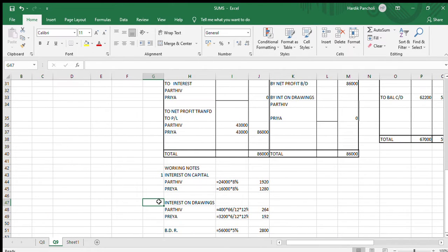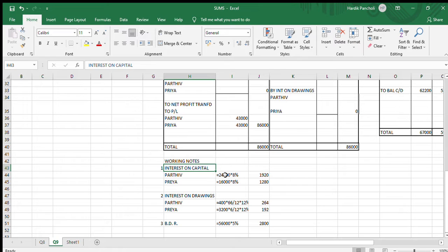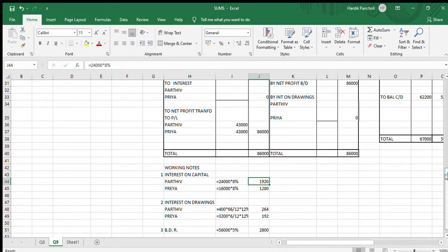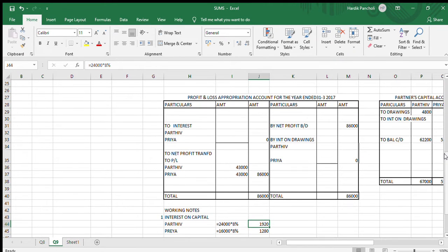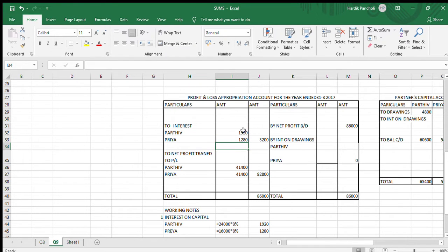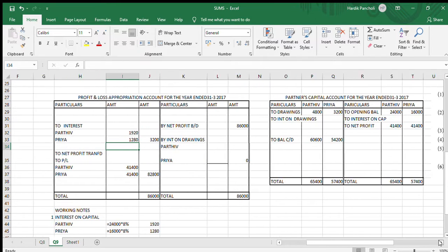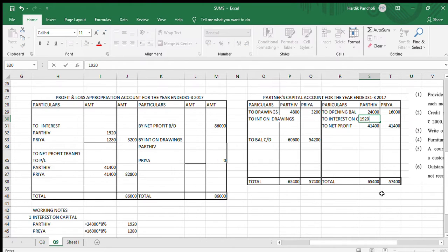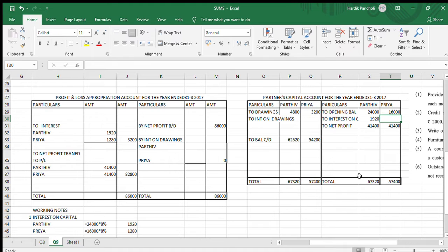Working Note 1: interest on capital. The amount of capital is 24,000 and 16,000, into 8%, which comes to 1,920 and 1,280. We will be putting this interest on capital in the P&L appropriation account. Remember, it is the expense for the firm and income for the partner — that is why in the partner's capital account it will come on the credit side. I have placed the amount.